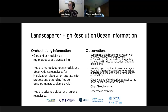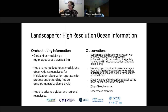On the observational side, the key is and always will be sustaining the global observing system, especially ARGO at the core of it. There is a need for maintaining transport observational networks with transports and currents — arrays like the RAPID array and other in-situ fixed observations.